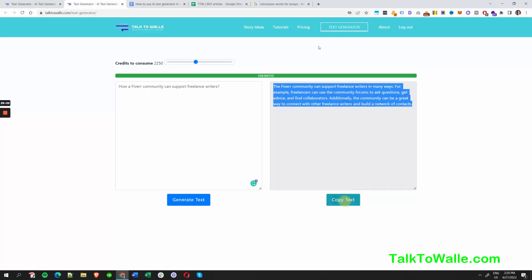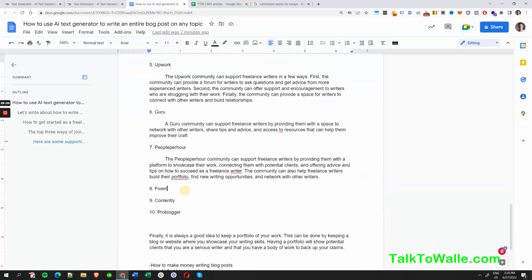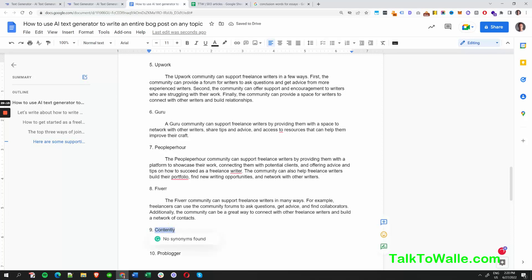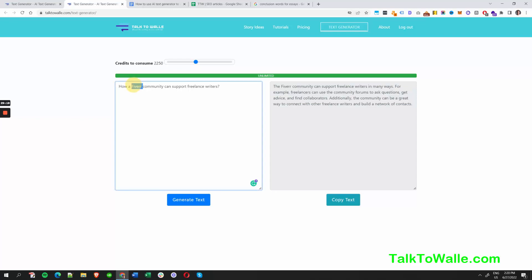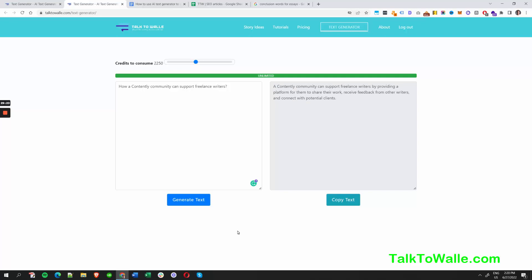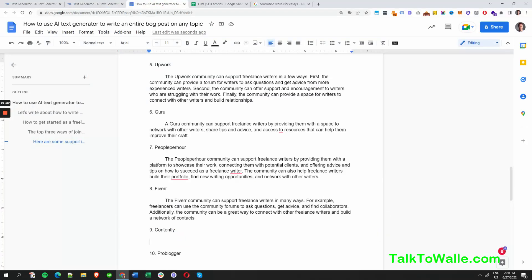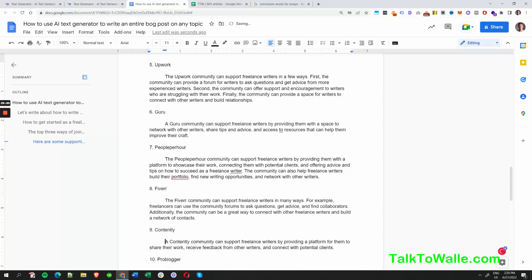Let's go. And Contently — I mentioned it before but I hadn't heard of it. You can't know everything, right? Let's find out what Contently is all about and how it can support freelance writers. The result: 'Share work, receive feedback from other writers, connect with potential clients.' It's quite similar to the others. We could compare differences later — that would be a topic for another article.